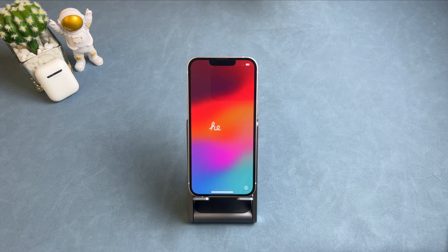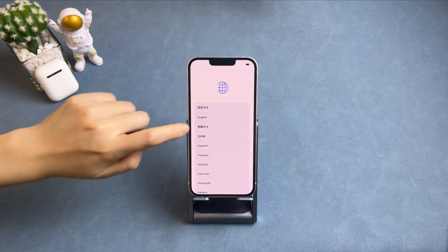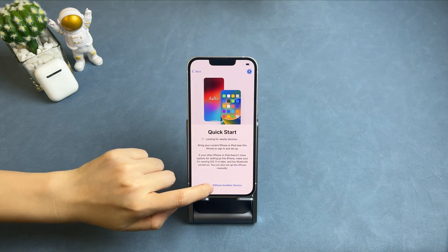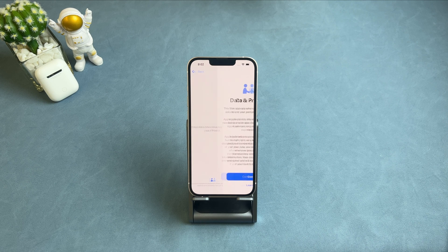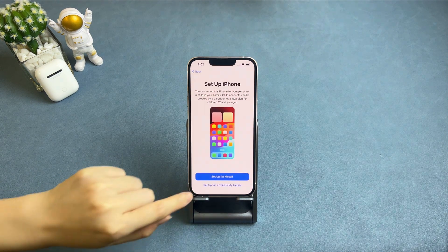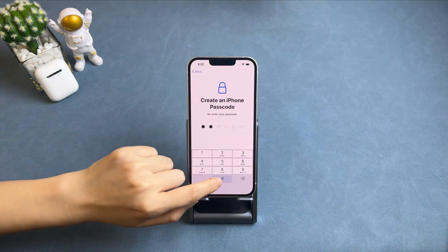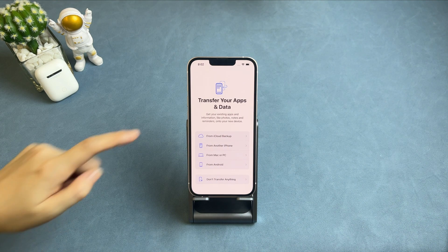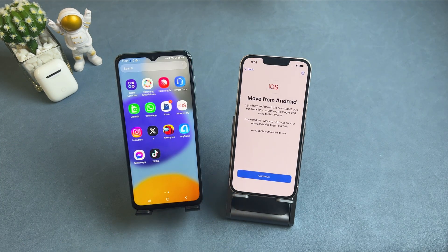Please wait for a while. When you see the Hello screen, follow the steps to complete some setups. Then, you will see the Transfer Your Apps and Data screen. Choose from Android and tap on Continue — you will see a code.